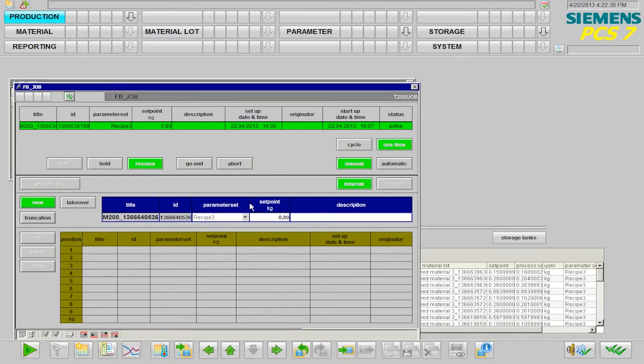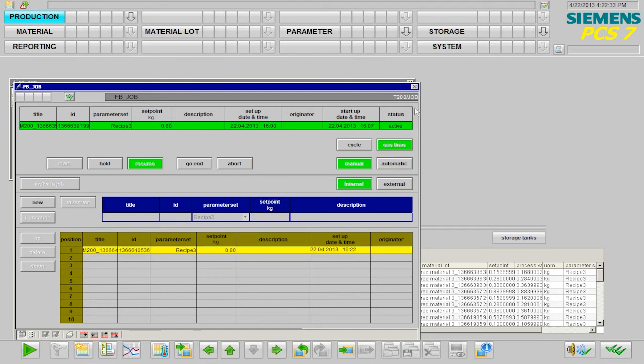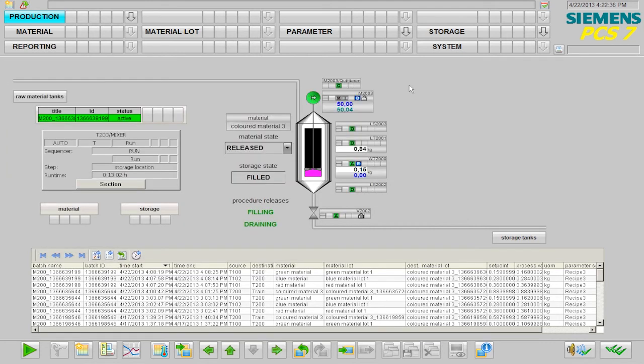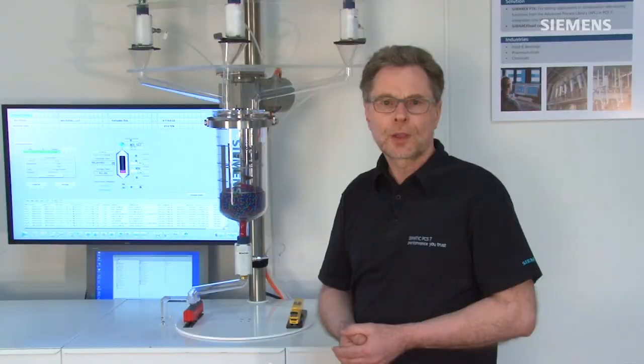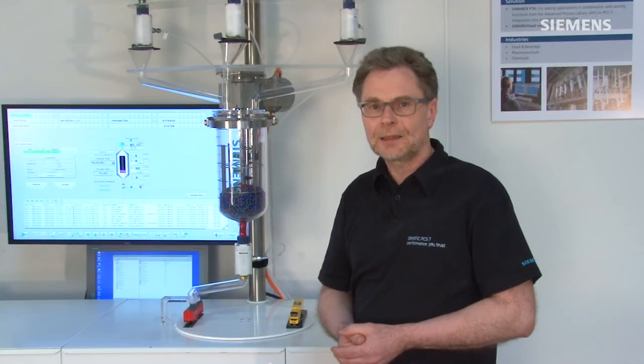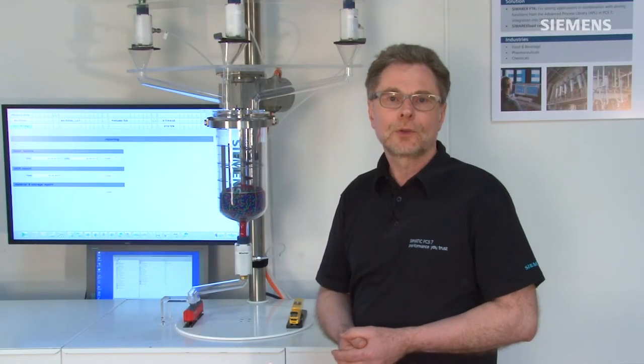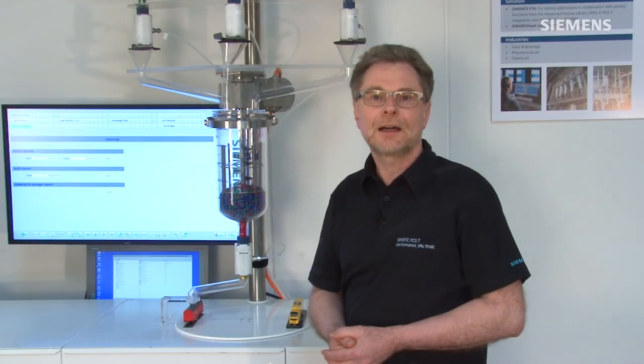Each individual step is stored in the CEMATIC PCS7 control system, and appropriate material movements are posted. All relevant data, such as dosing quantities and stirring times, are thus archived.